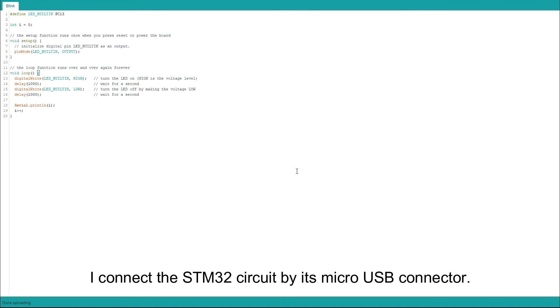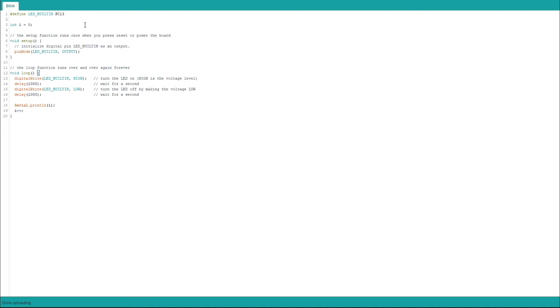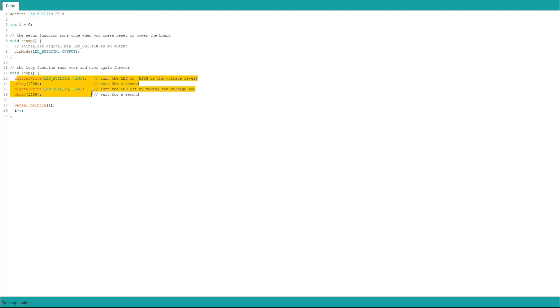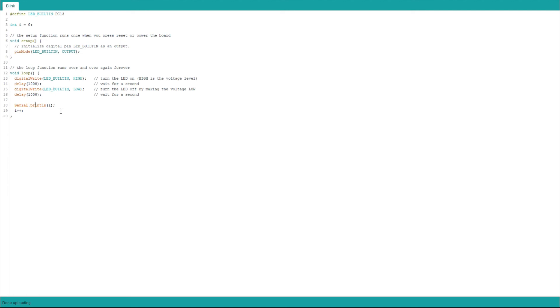So we have this software. So what we do is that we assign the board pin to this PC13 LED and then just another variable and then we just blink this. So we switch between high and low states for this LED. And then we also increase this variable. So basically we will send 1, 2, 3, 4 and so on every 2 seconds to the serial terminal. So we have this. And we just upload this to the board.